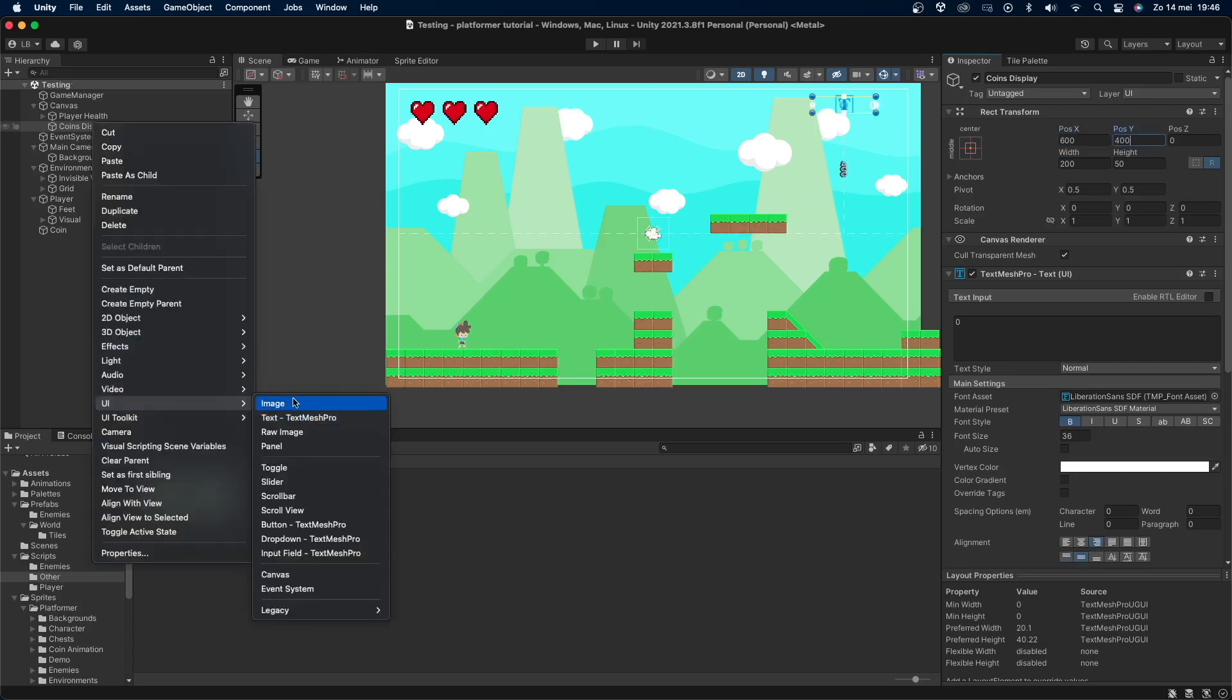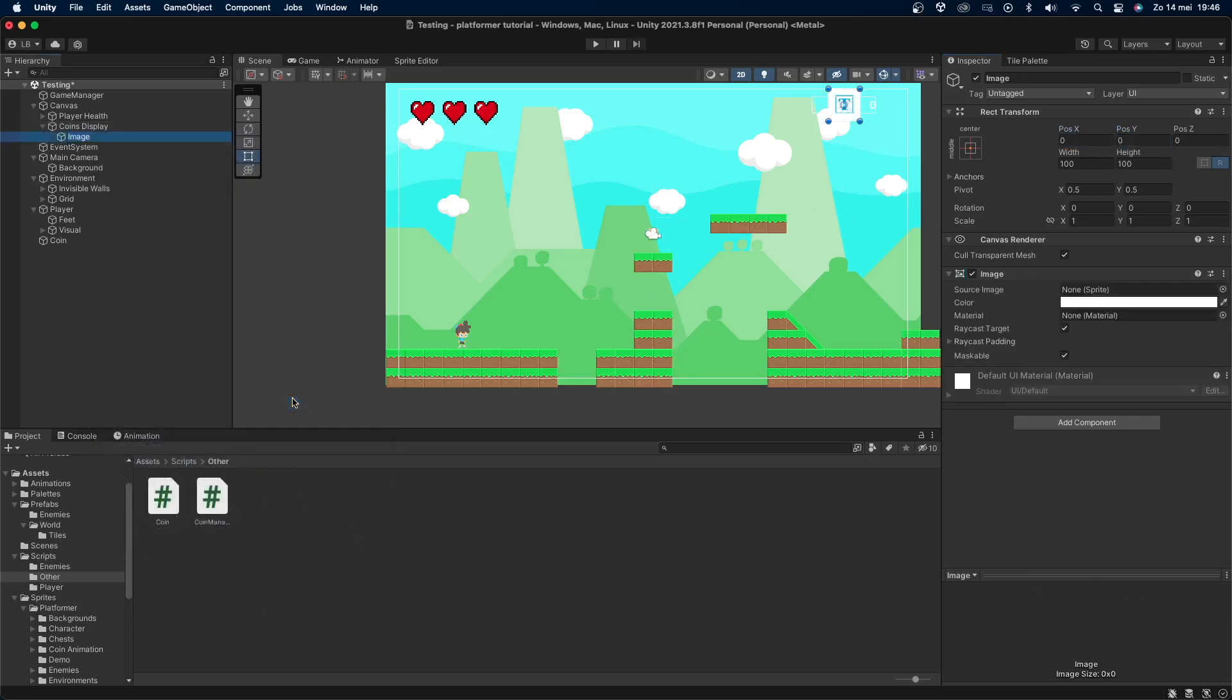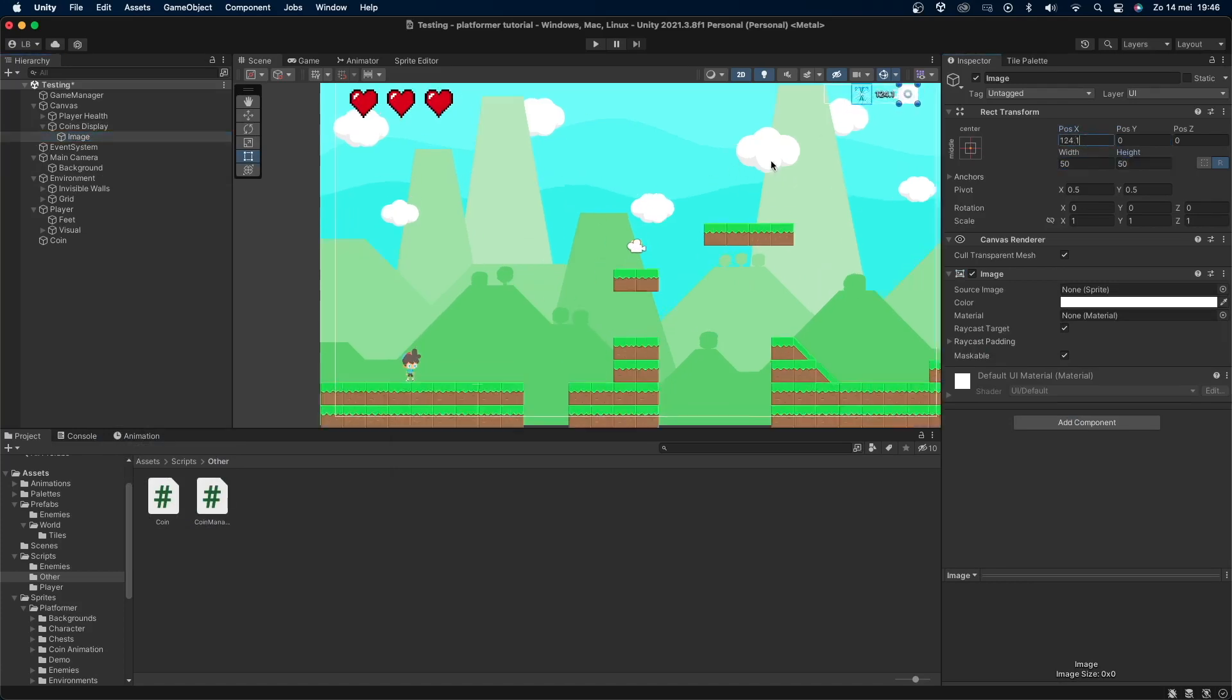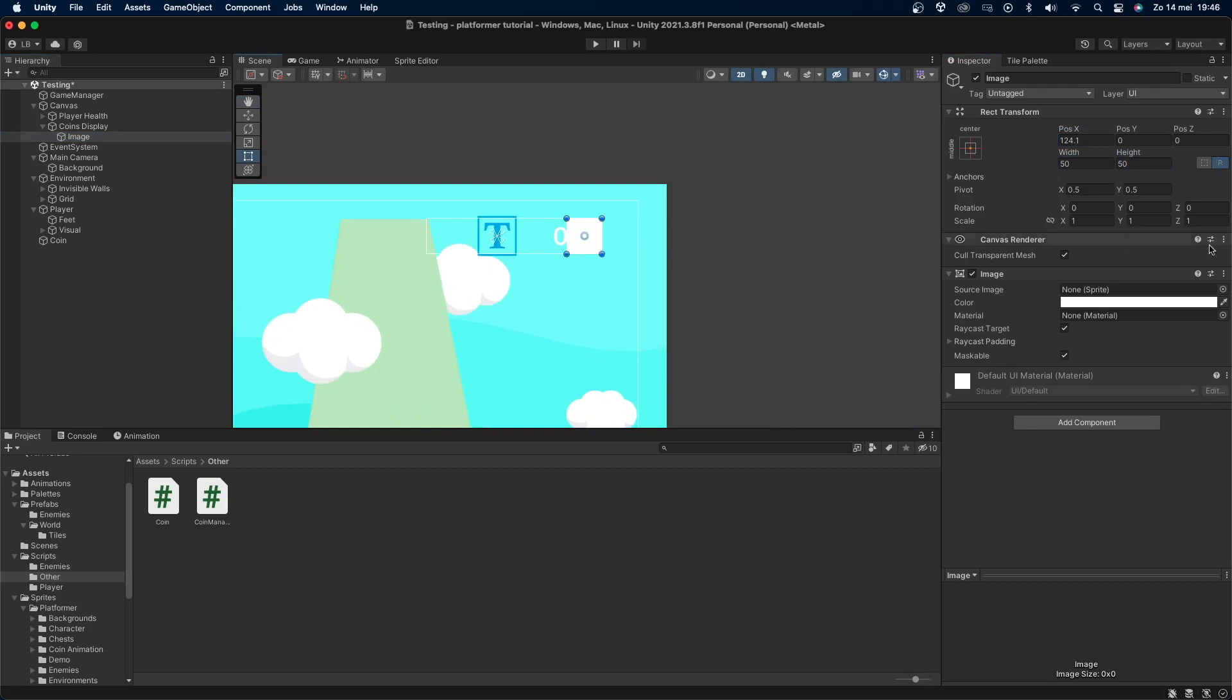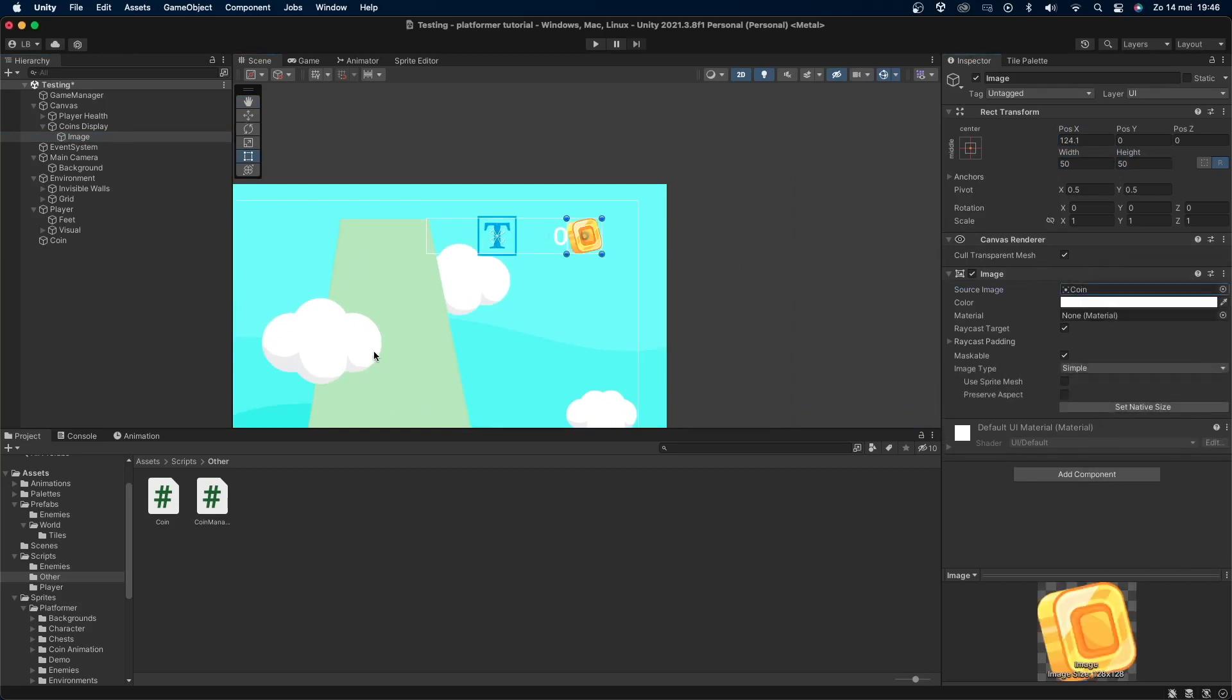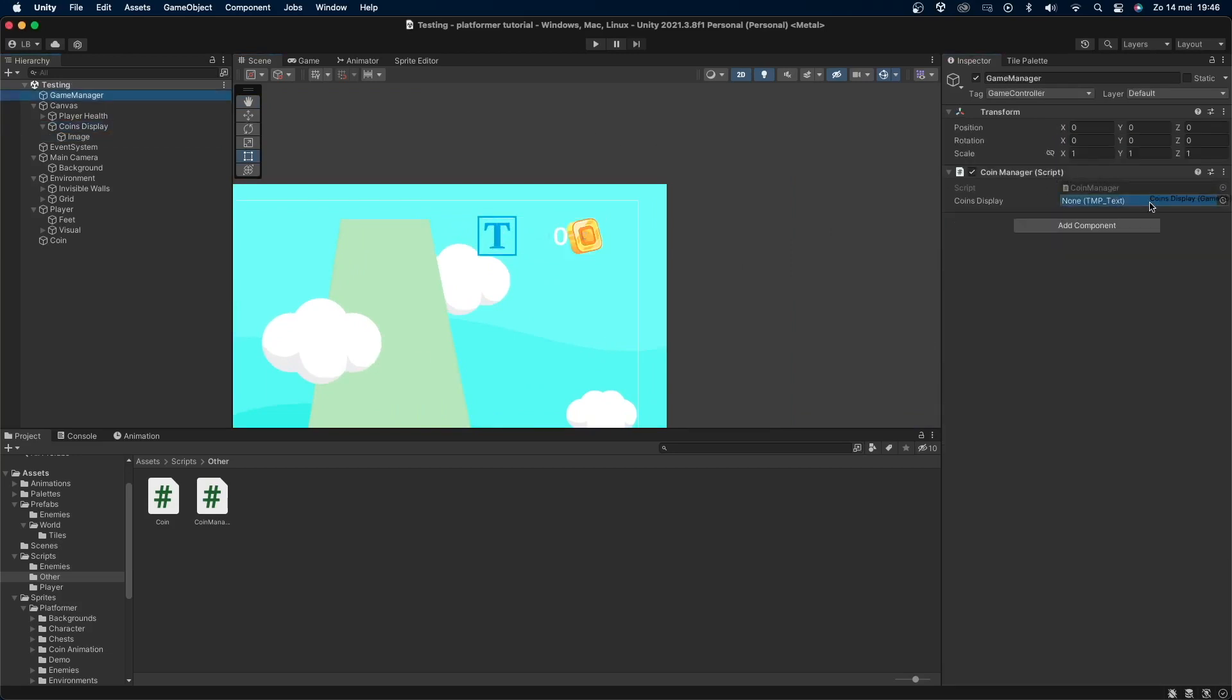I'll create a new image as a child of the coin display object and set its size to 5050 and its position to 124.1 and 0.0. I'll also set the sprite to a coin sprite. Now let's drag and drop the coin display object into the coin display variable on our coin manager script.